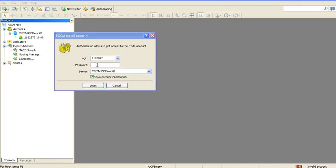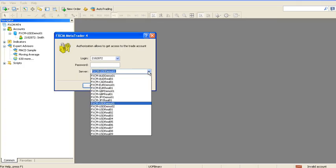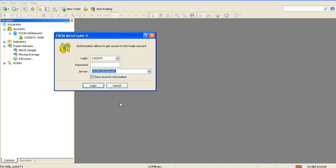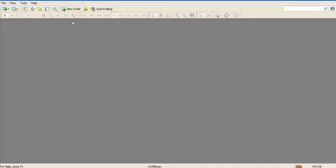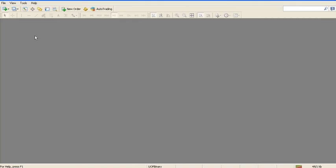Okay, I'm going to go back here. I'm going to select the right demo server. Plug my password back in.